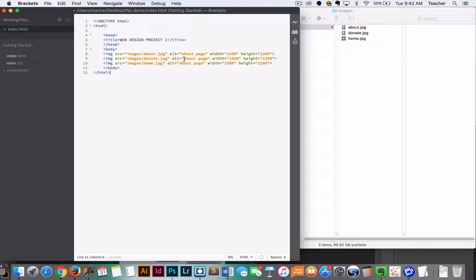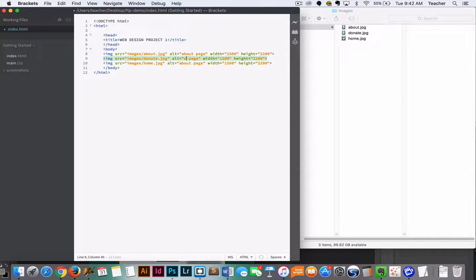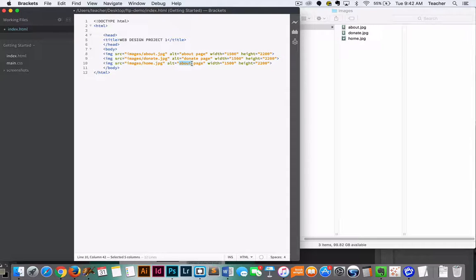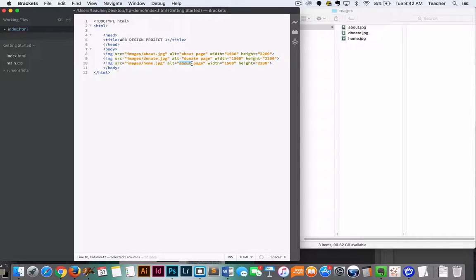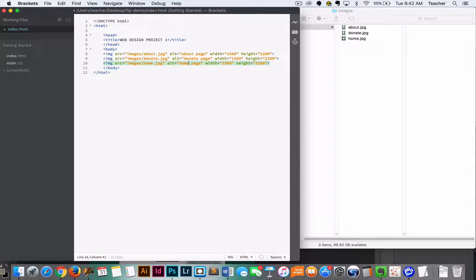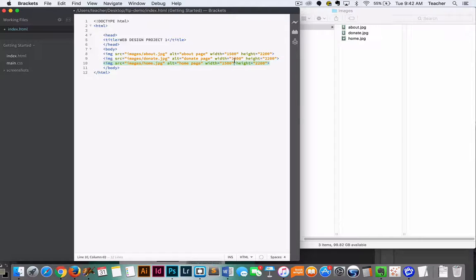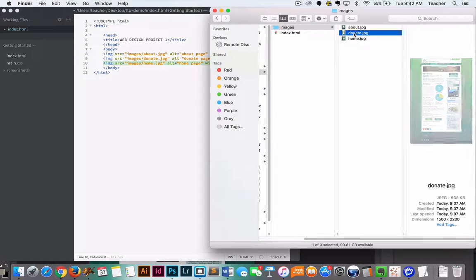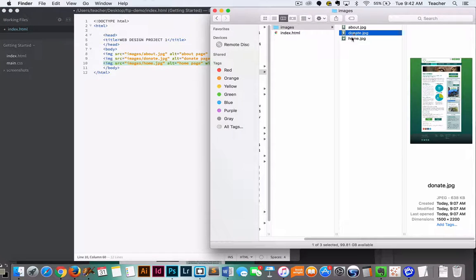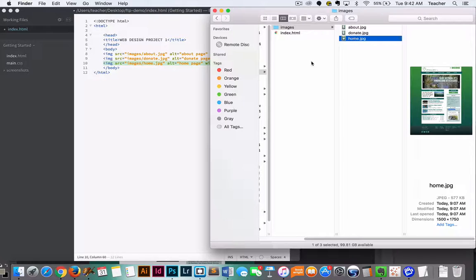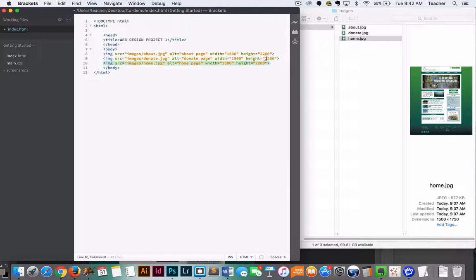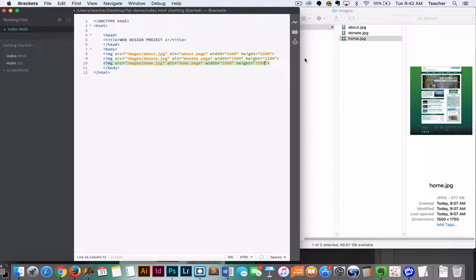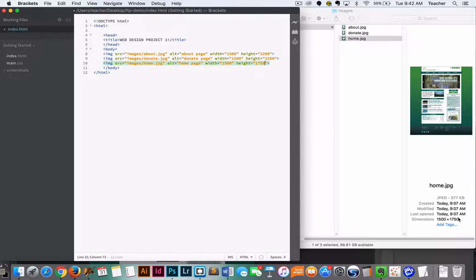The alt attribute is the description for the page. So if somebody does not have the ability to view your images, whether your link is incorrect or maybe they have vision problems, they will see this in its place or they'll have a screen reader read it to them. We've got image dimensions are the same for the first two, and the last two is slightly different. So we're going to change that. You do want to make sure you have the correct width and height or it might distort your image.